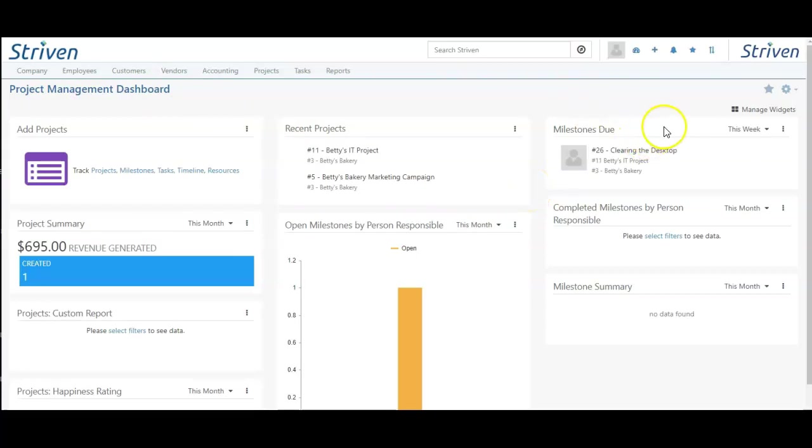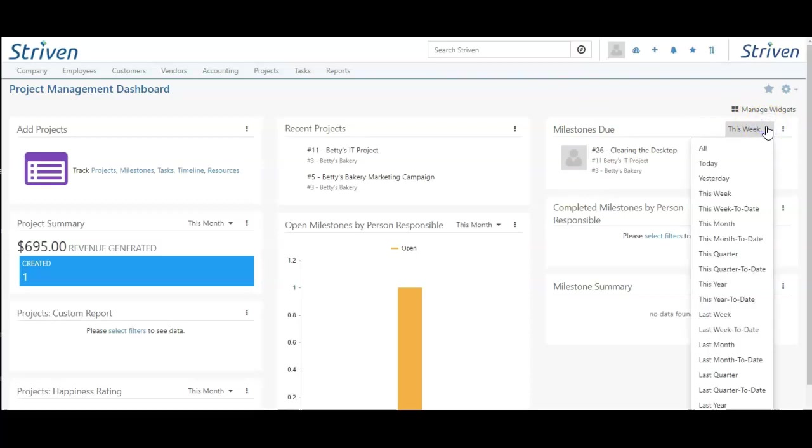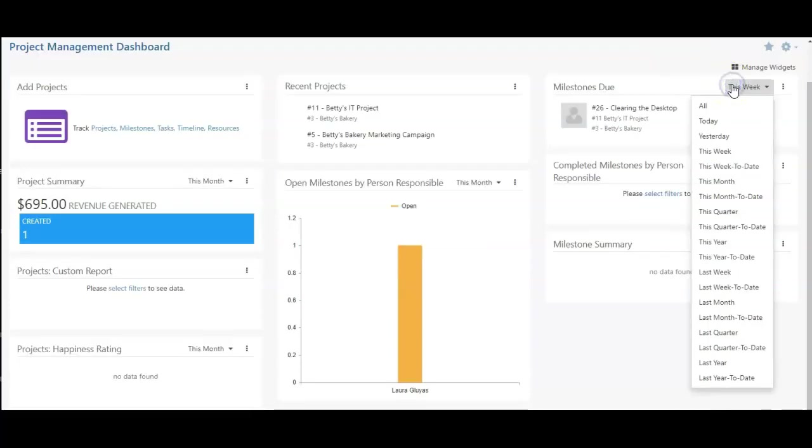This one shows me my milestones due, and here I can make adjustments whether I want it to show this week, all, or several other pre-provided due dates within this list.